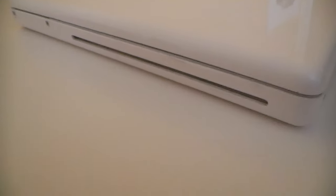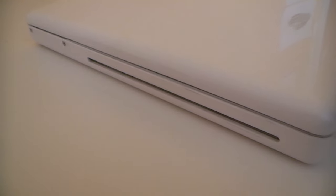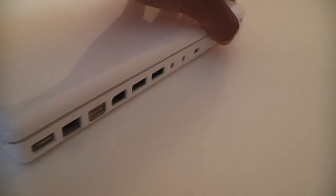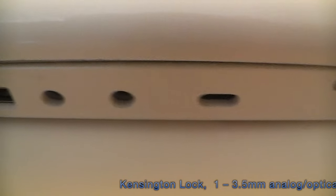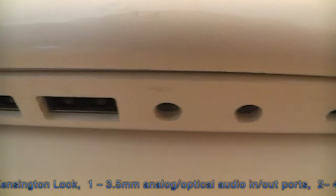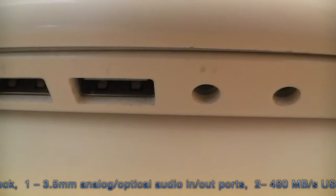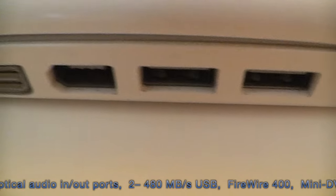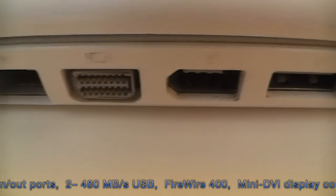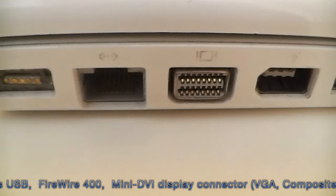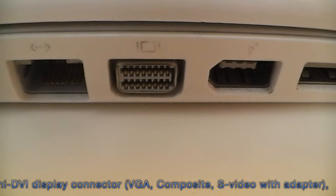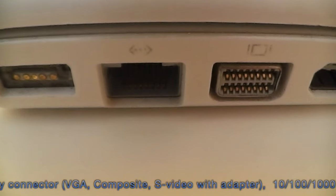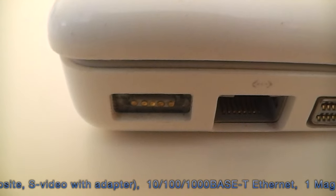We have a slot loading SuperDrive here. Let's take a look at these ports on this MacBook. We have a Kensington lock port, audio out port, audio in port, two USB ports, one FireWire 400 port, a mini DVI display connector, an ethernet port, and the MagSafe power connector.